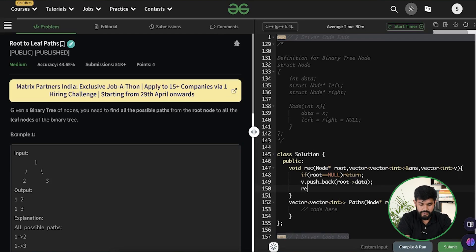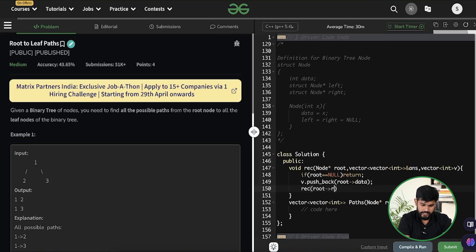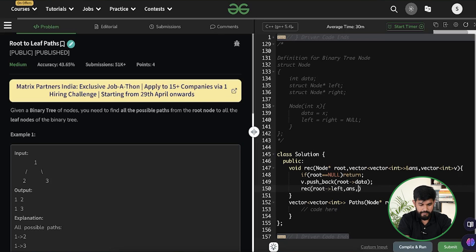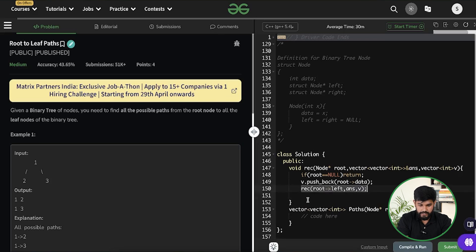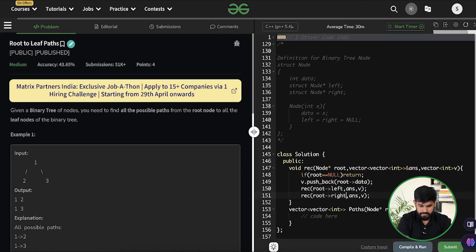So we would say rec equals to root->left, first let us go to the left side and then vector answer would remain the same, v would remain the same and we would do the same thing for the right. It's done.